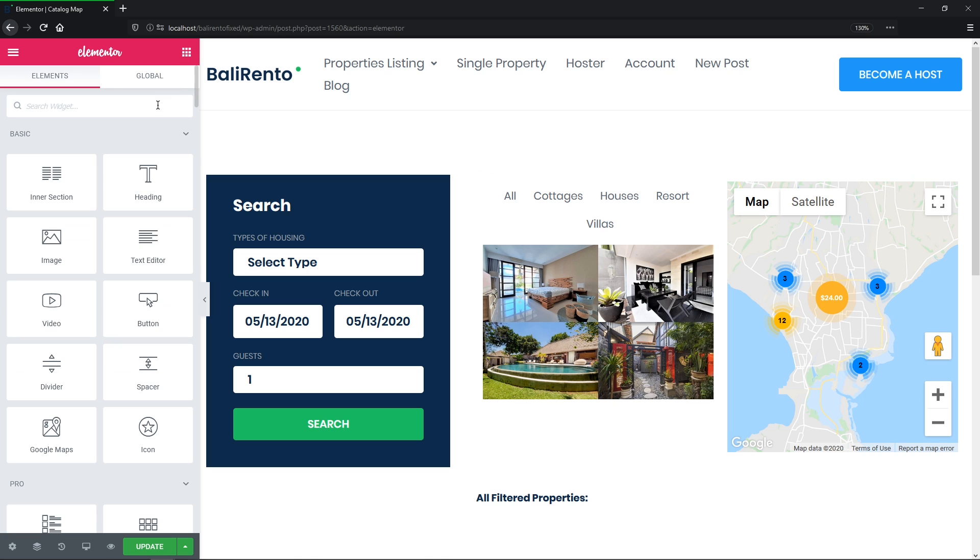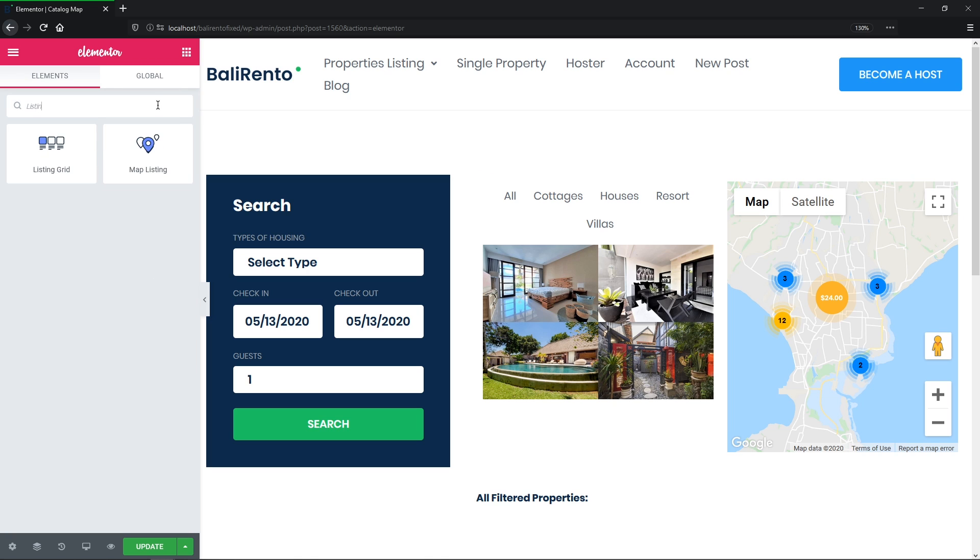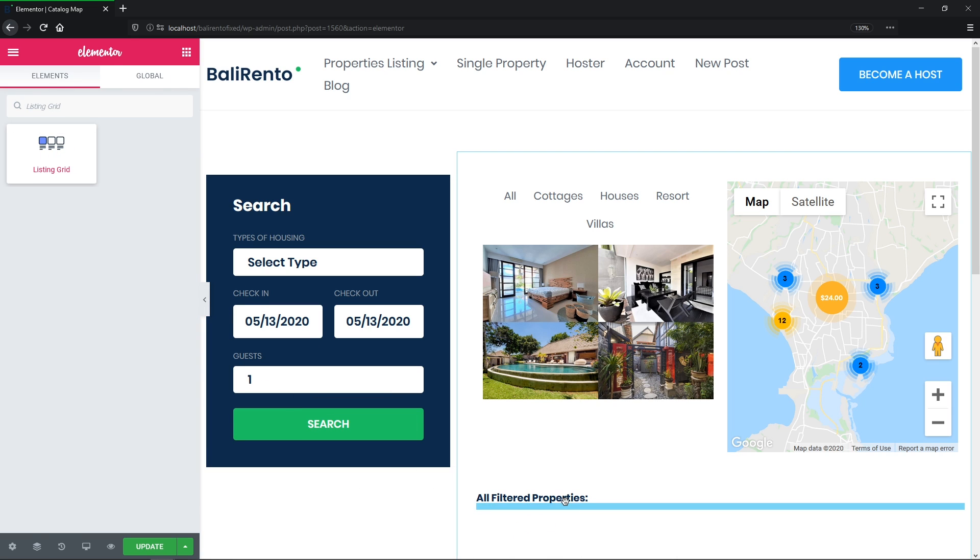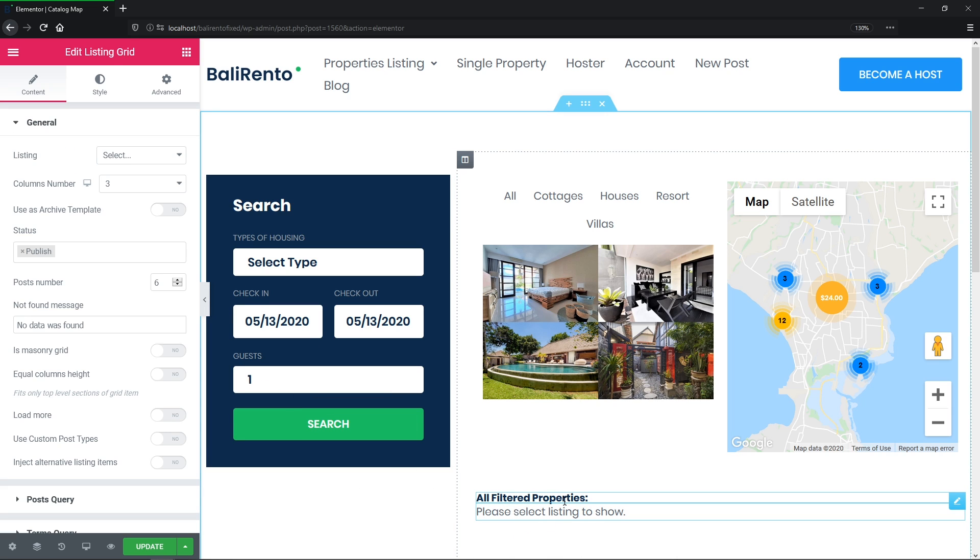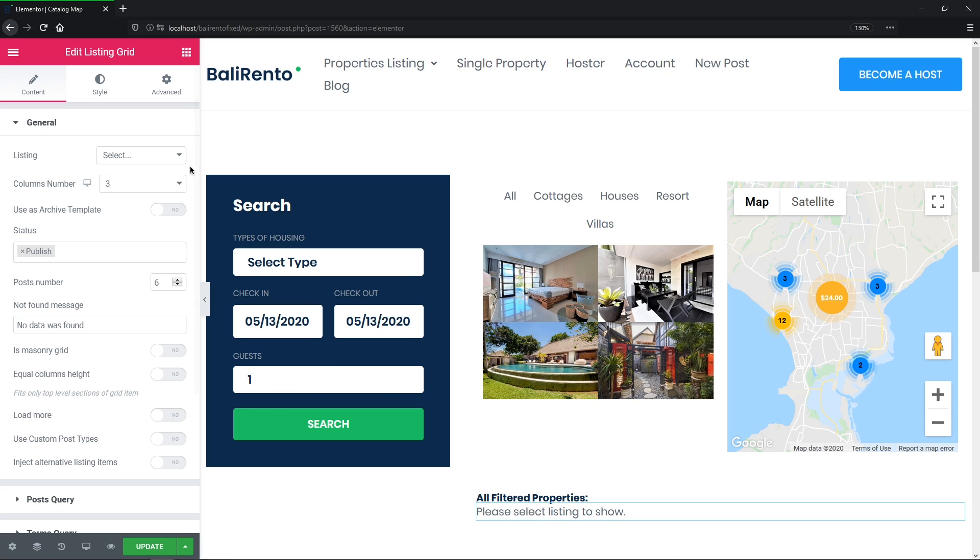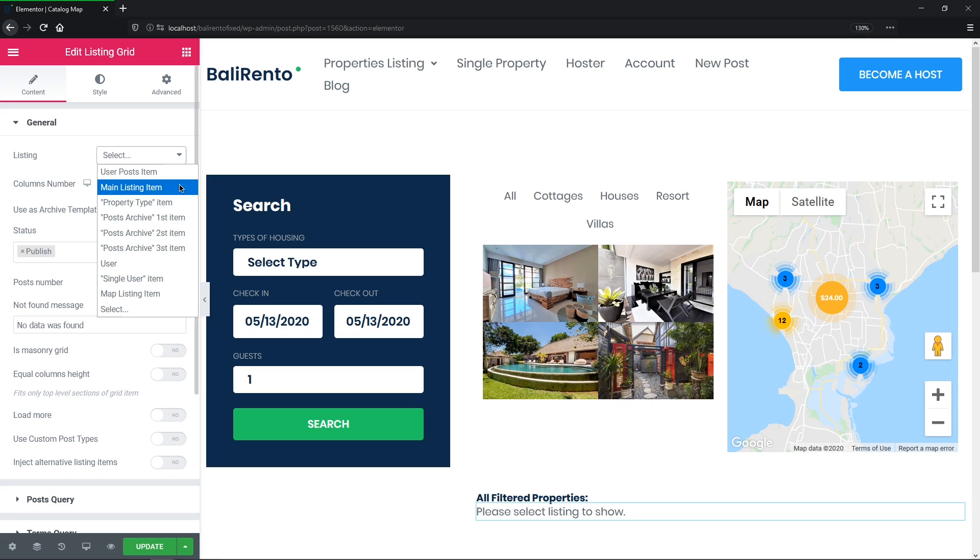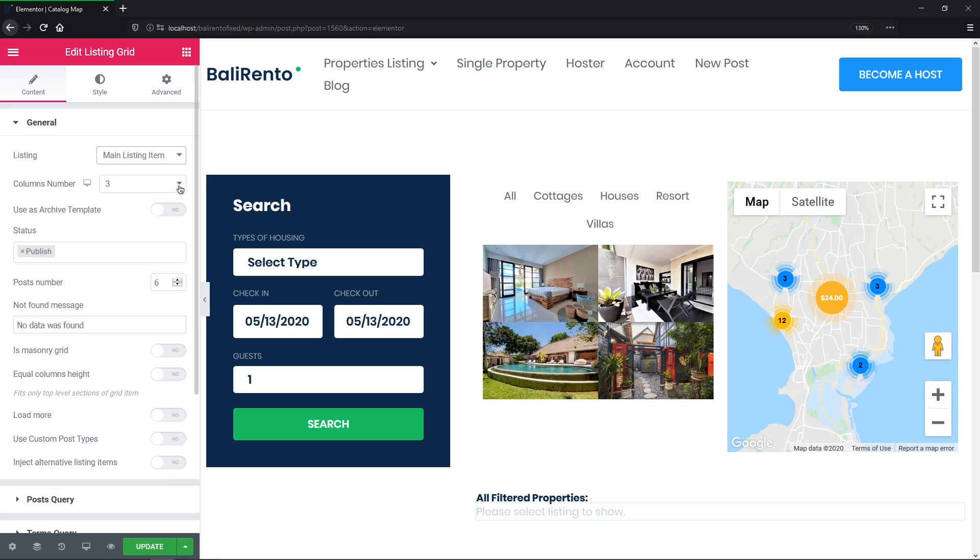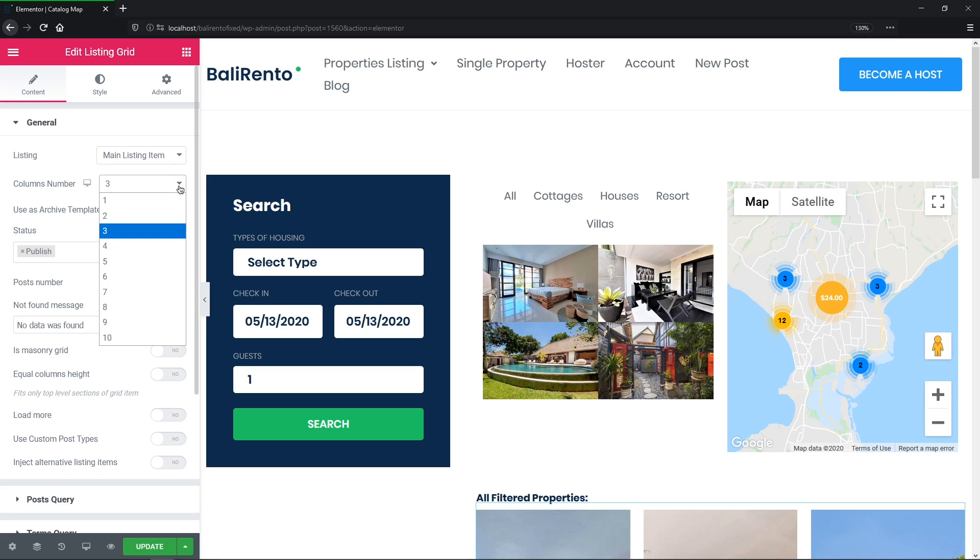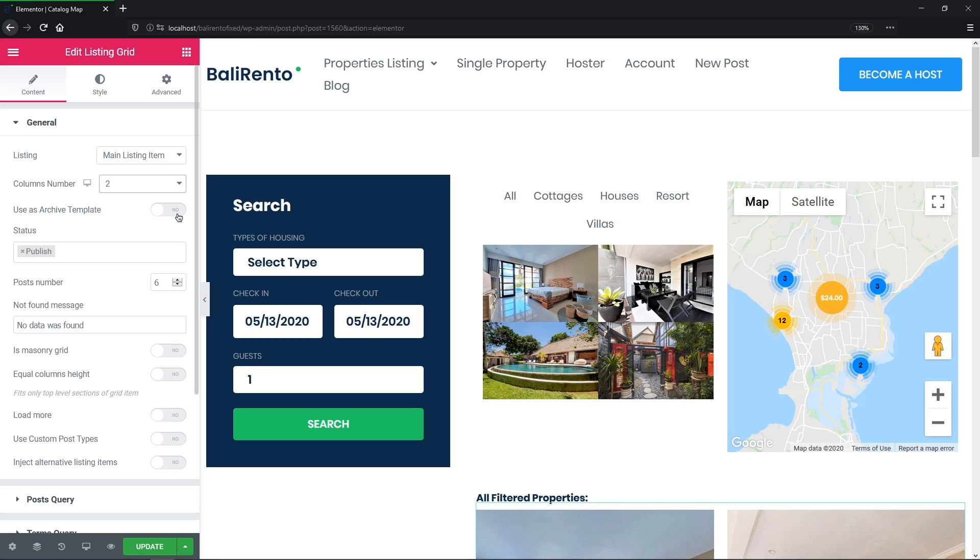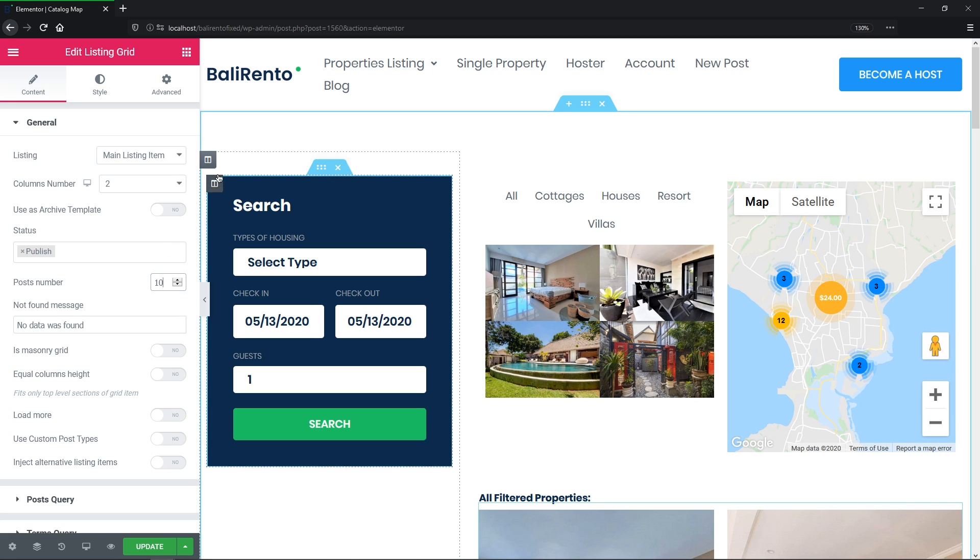So let's search for the Listing Grid widget and drop it to the page. Choose the listing Main Listing Item. Adjust the column's number to let it be 2, and then maybe we can also change the quantity of posts to show. Okay, guys, and let's change the left column width to 25%.